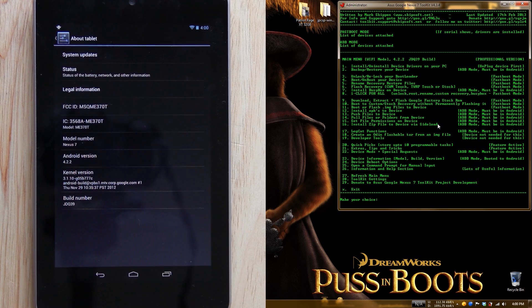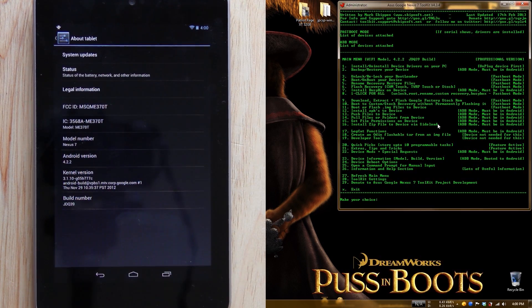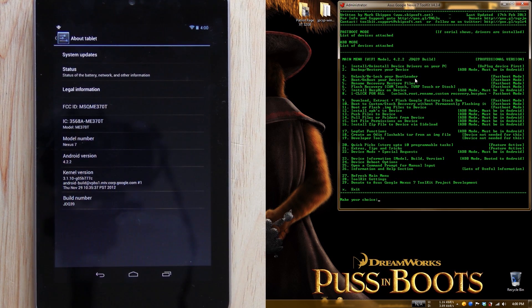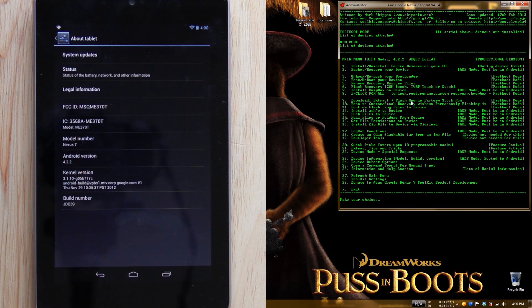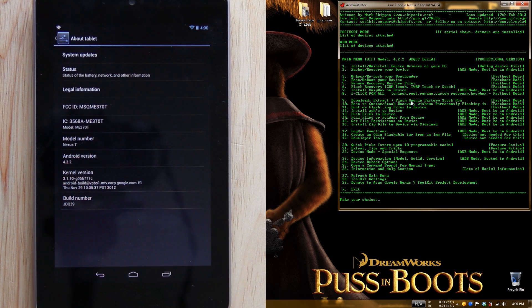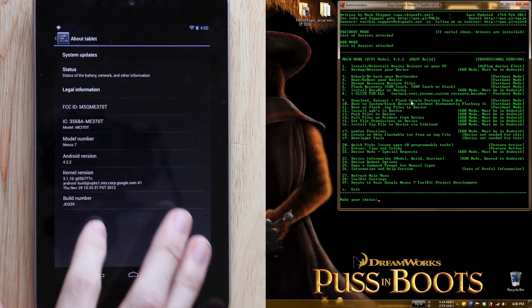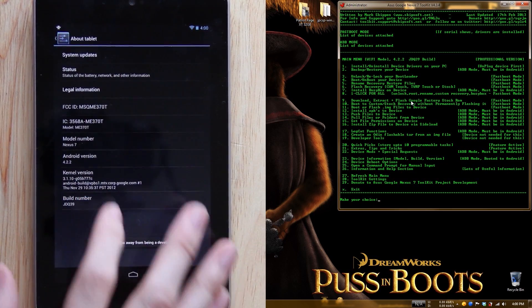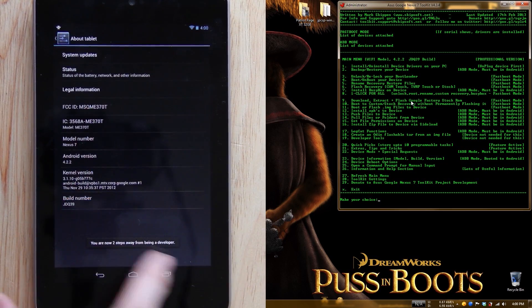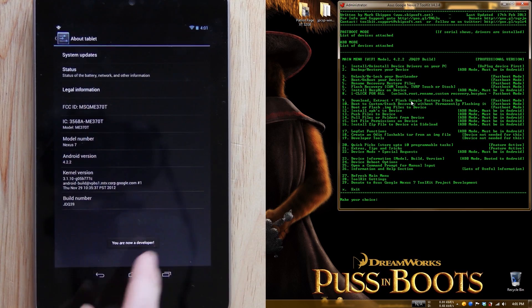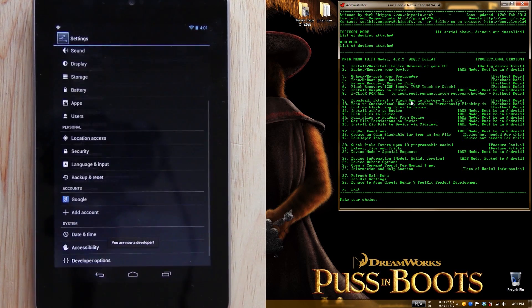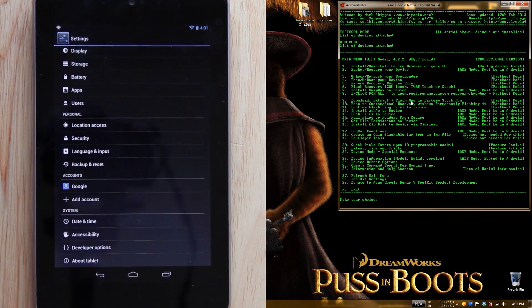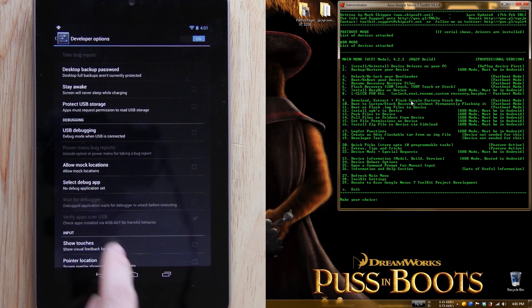Yes, we are on JDQ39 - it says right there. First of all, we need to have drivers. This thing has never once been hooked up to our computer. I highly recommend that you enable developer options. You will actually tap on the build number a few times. It will say you are two steps away, one step away, bam - you are now a developer.